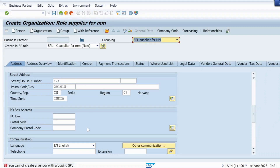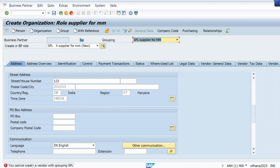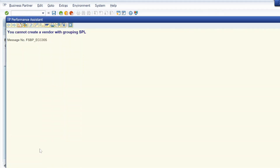Good morning everyone. In this short lecture we will see how to resolve a ticket or error you are facing while creating a Business Partner (BP) in SAP S/4HANA. Right now I'm trying to create a BP in SAP S/4HANA 2023 and I'm getting this error: once I select the roles and grouping and click Check, I get the error 'You cannot create a vendor with grouping SPL.'